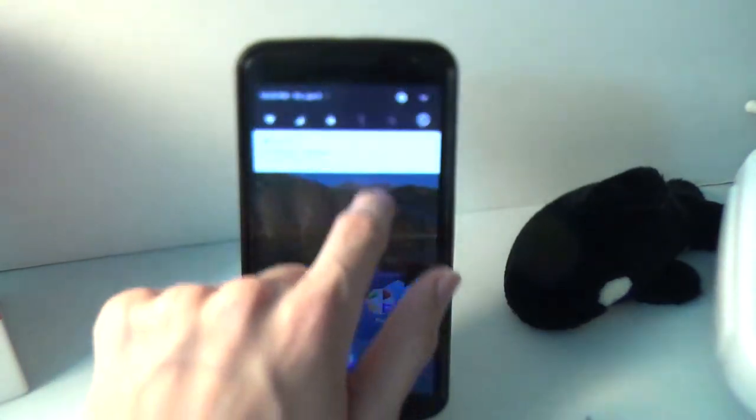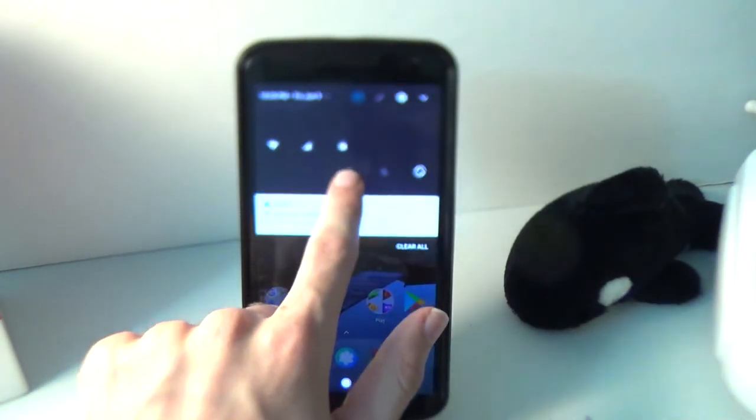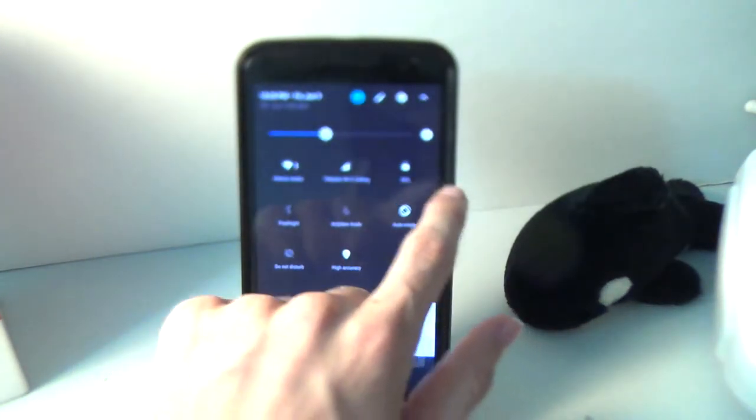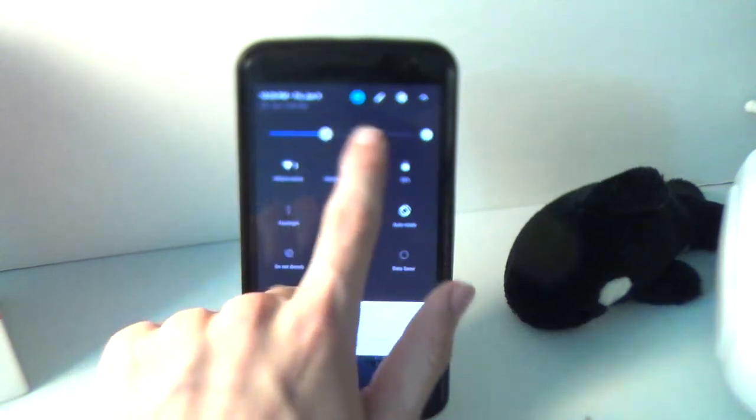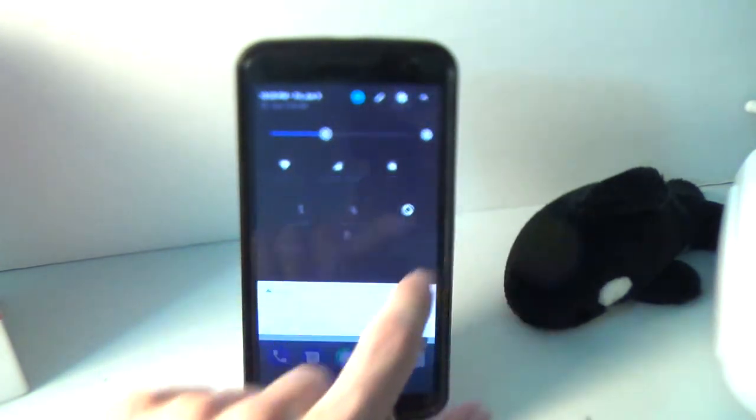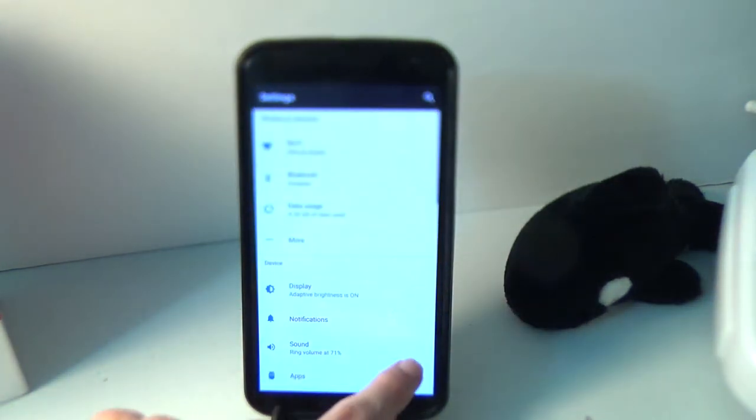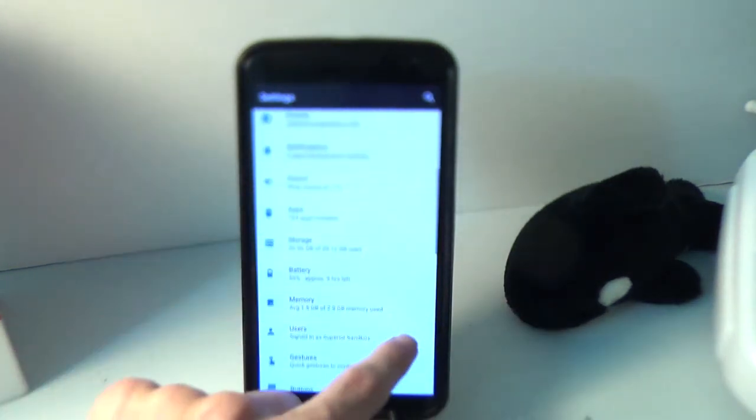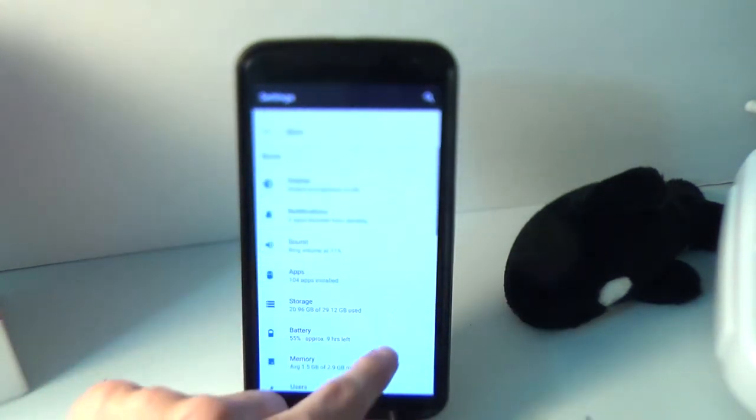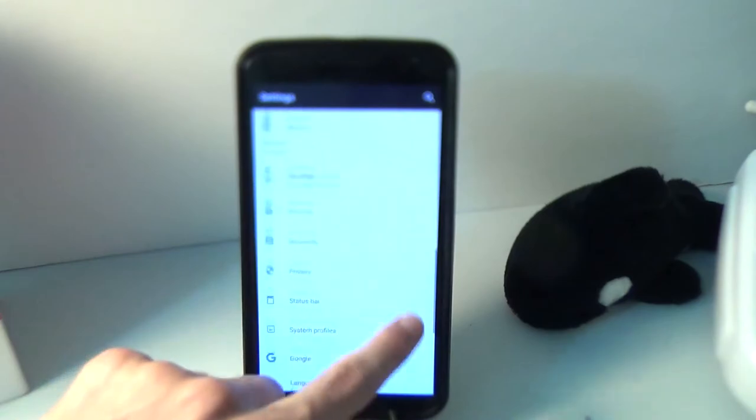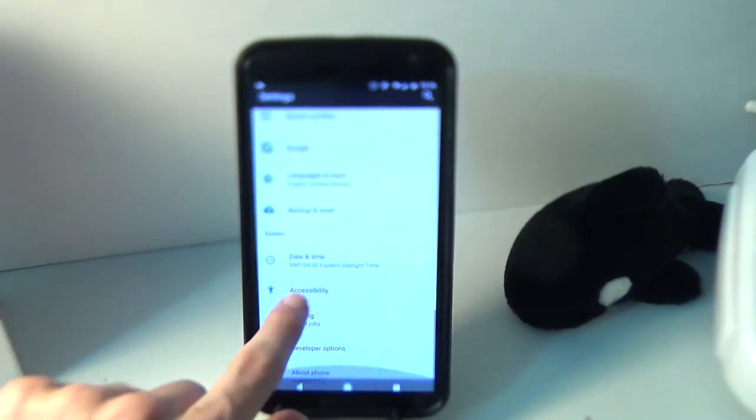All right. So now we can see the accent color is blue. And if we go into settings, the accent color is all blue. It has that pixel vibe to it.